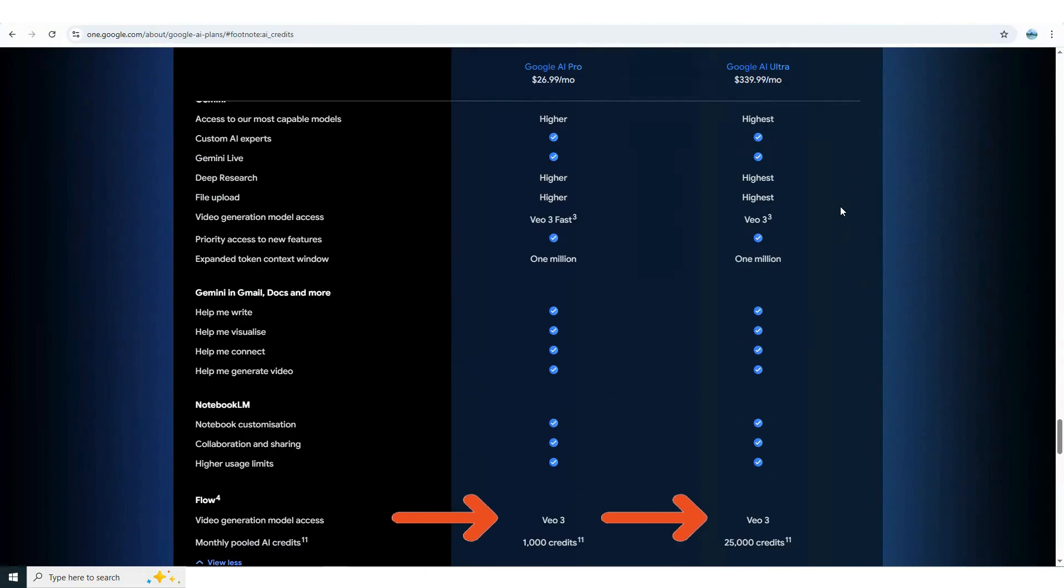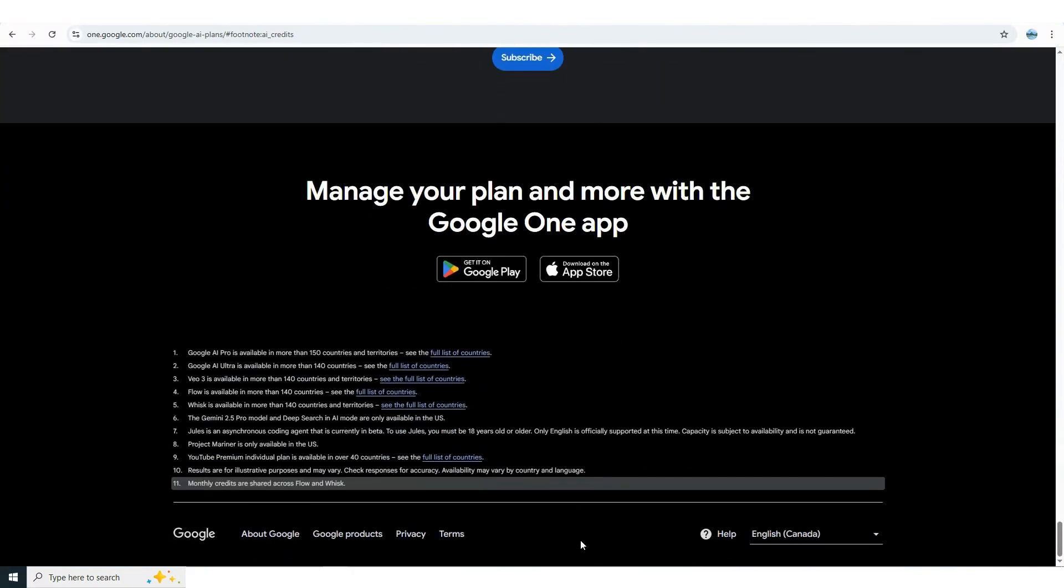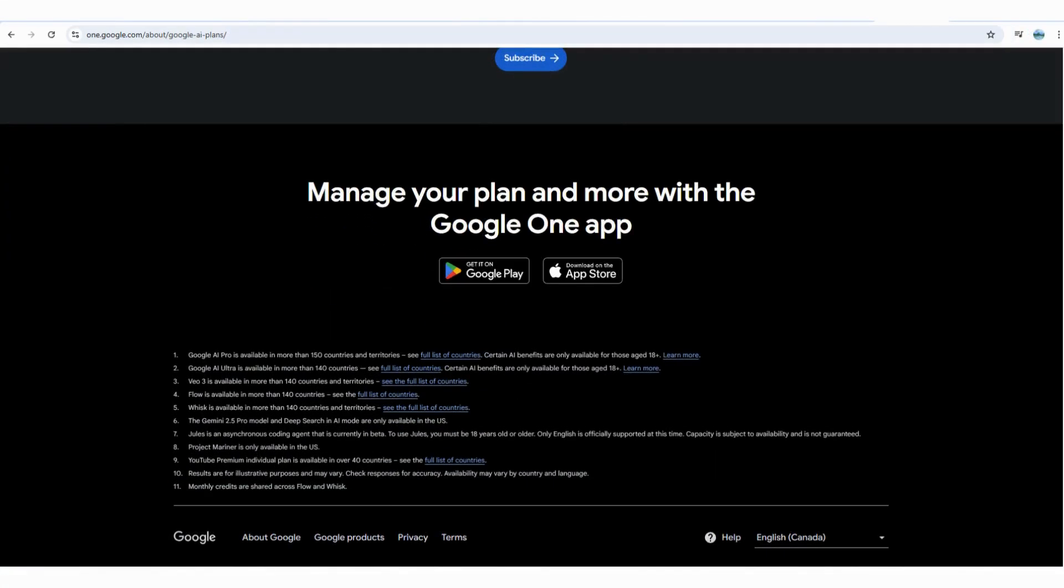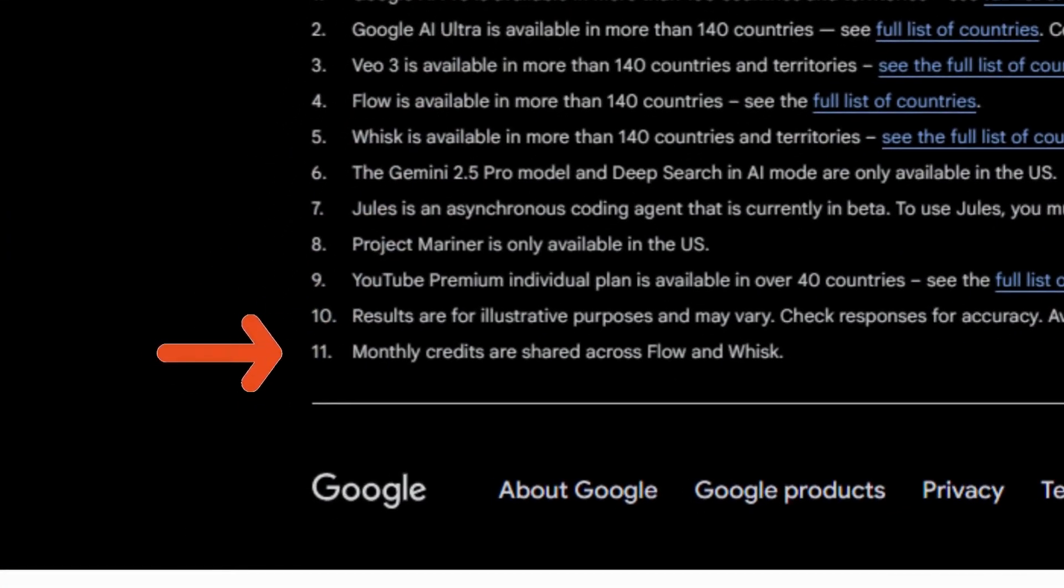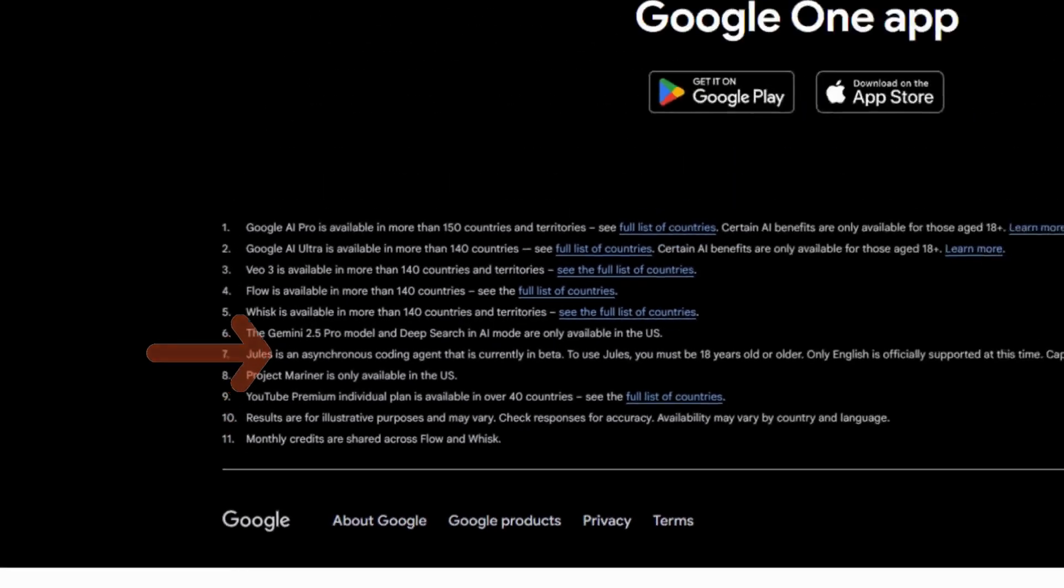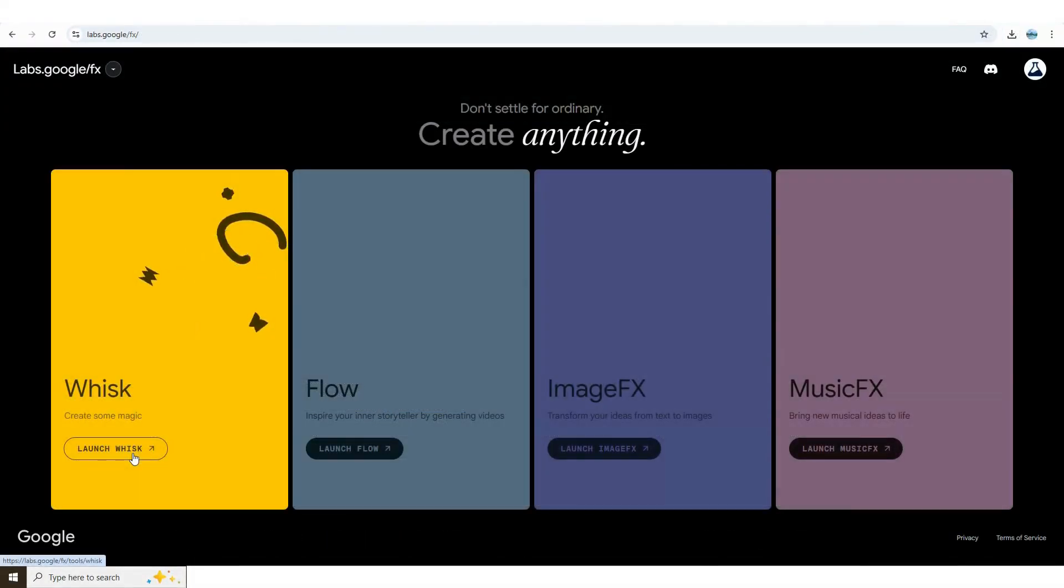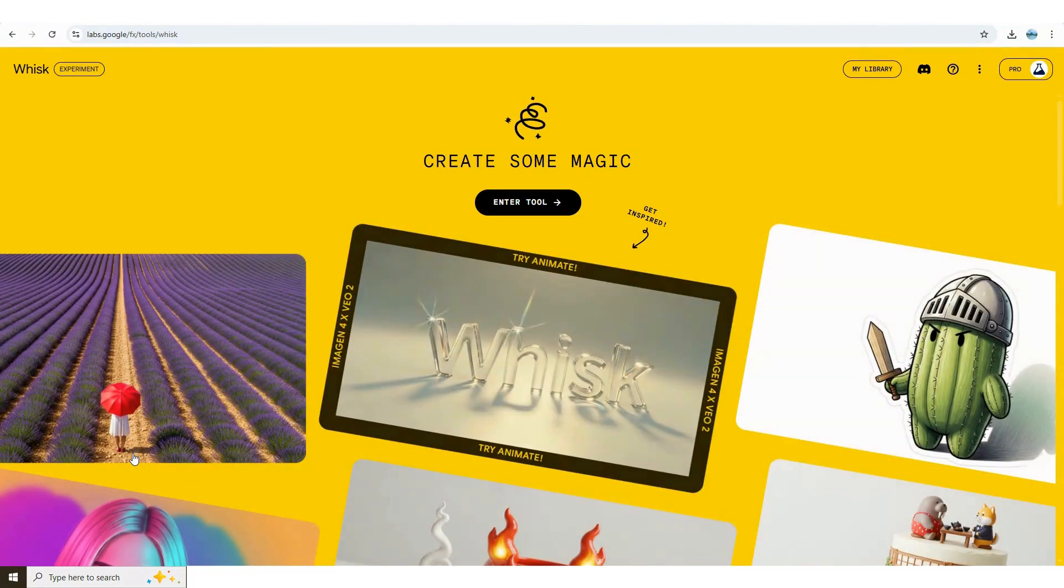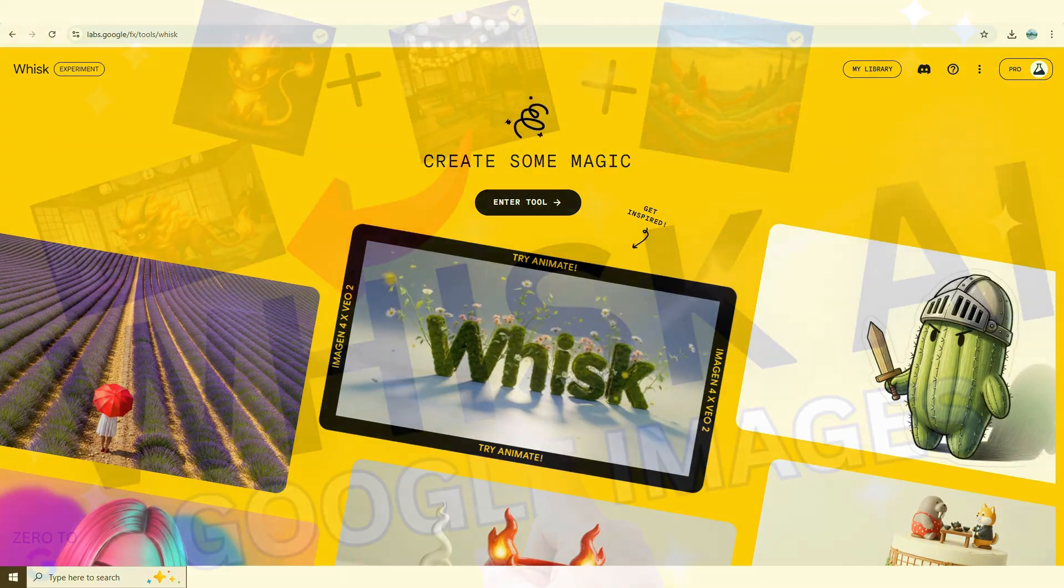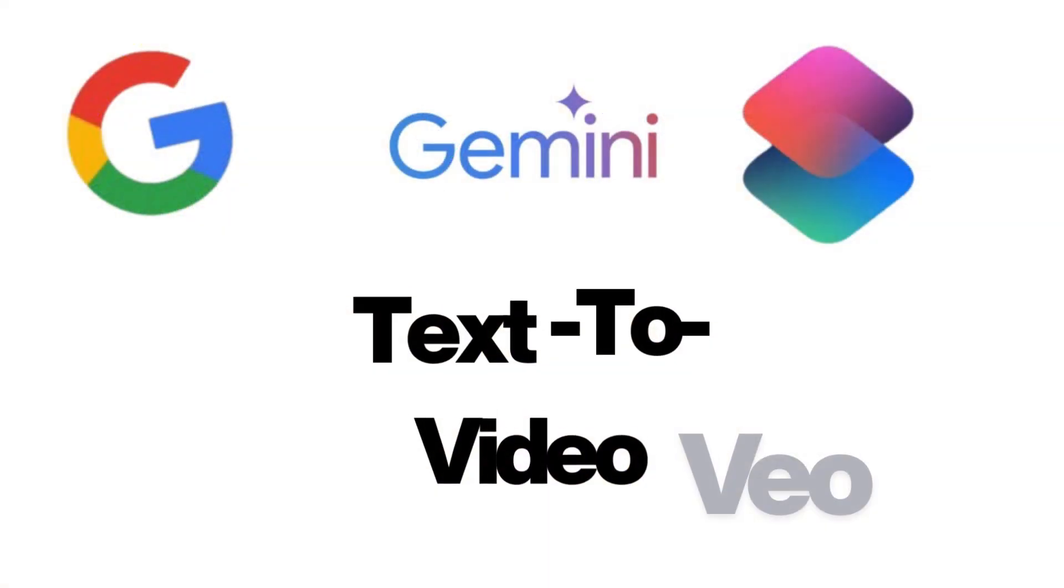The pro account gives you 1,000 credits per month with the ultra at 25,000. Google now allows you to transfer credits between Flow and a new experimental tool WISC that lets you use images as prompts to visualize your ideas and tell your story. I did a tutorial video on WISC a couple months back. I'll leave a link in the description for anyone who wants to learn more about WISC.